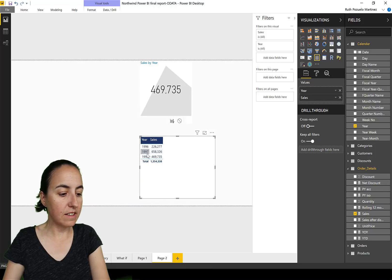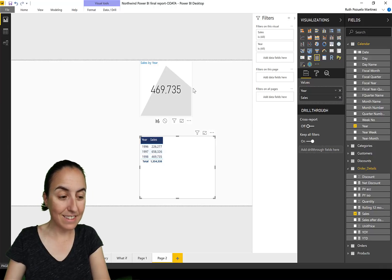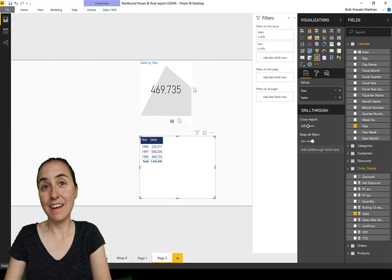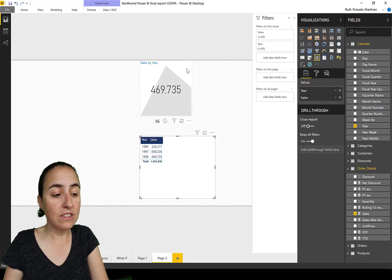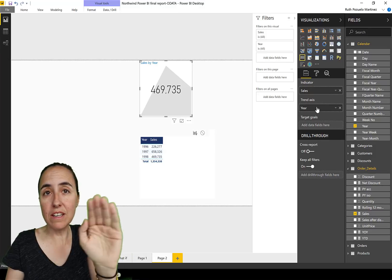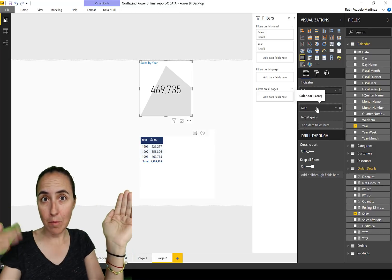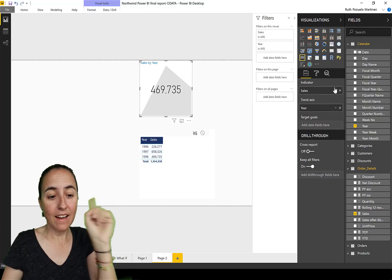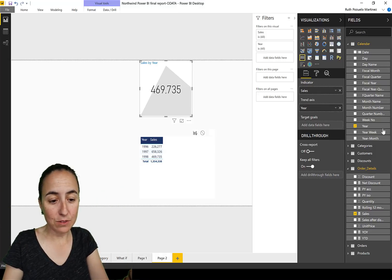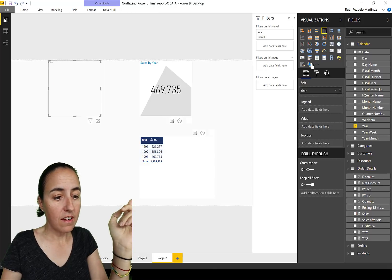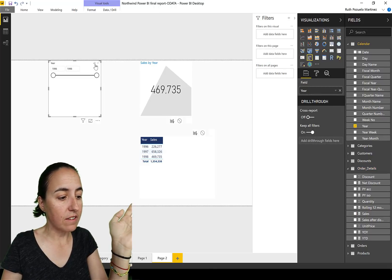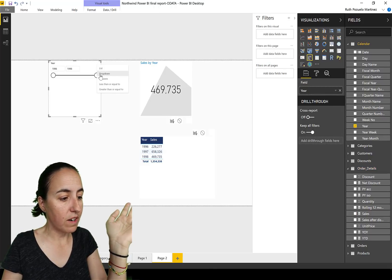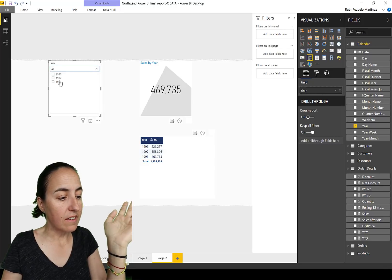So whatever you put in the trend axis, you cannot change that. Is whatever you put in here is what you see in the background, okay? And now the last one, put year there. We put year as a filter and then we're going to put it as a drop down box. And if I choose 1998, you can see that the trend in the back disappears. Why? Well because the trend in the back is years, and if you just choose one, there's no trend.